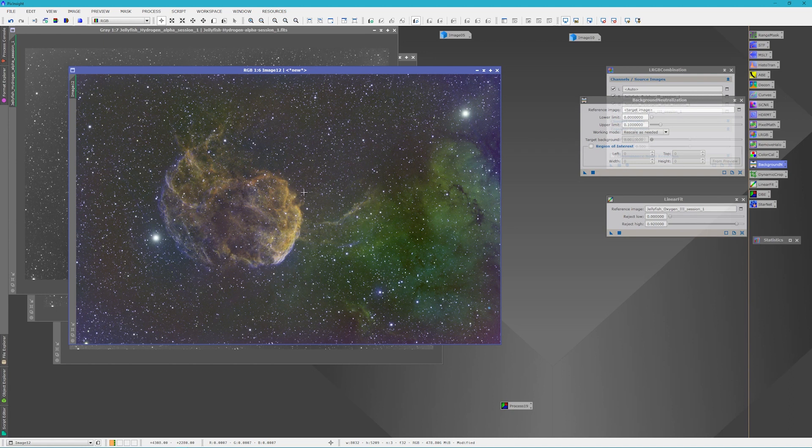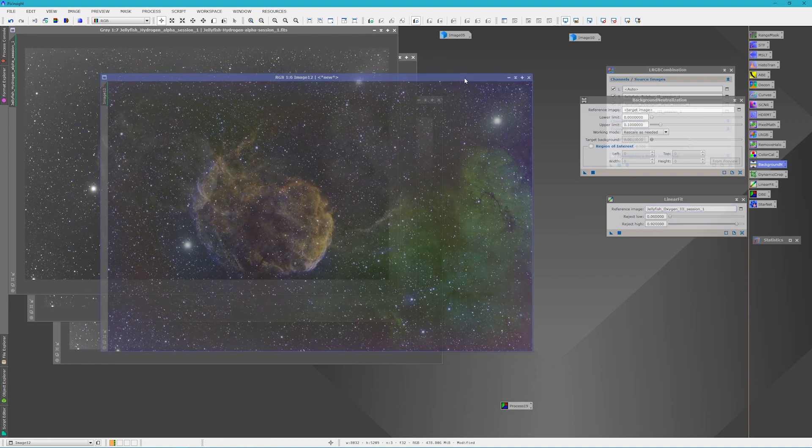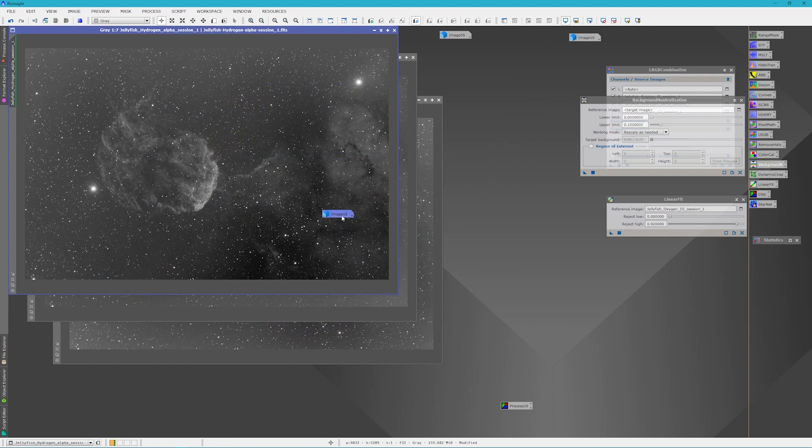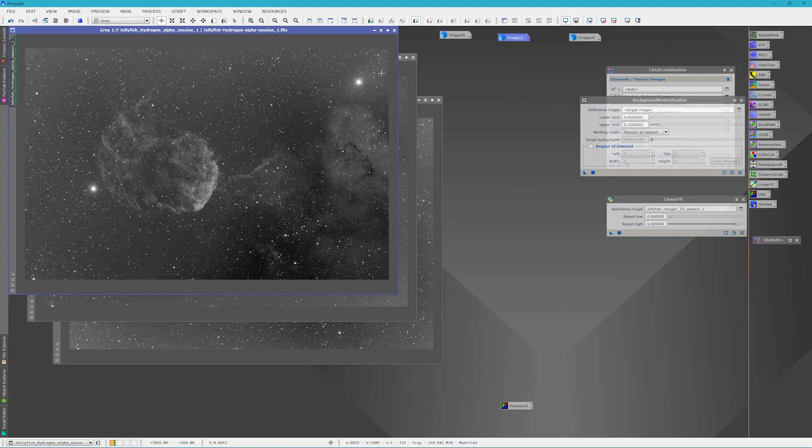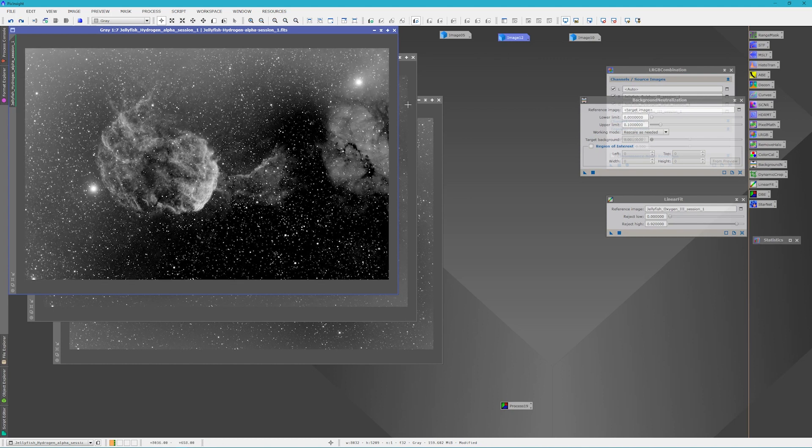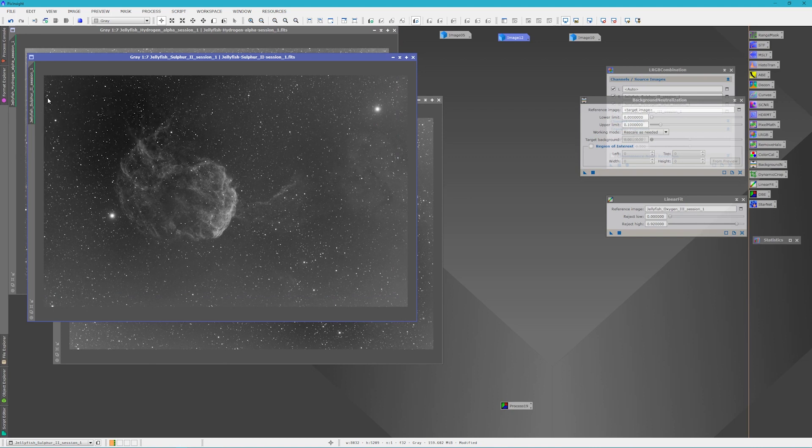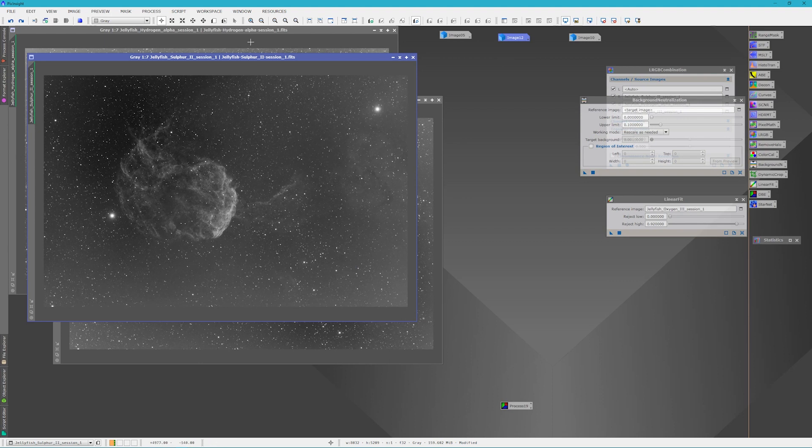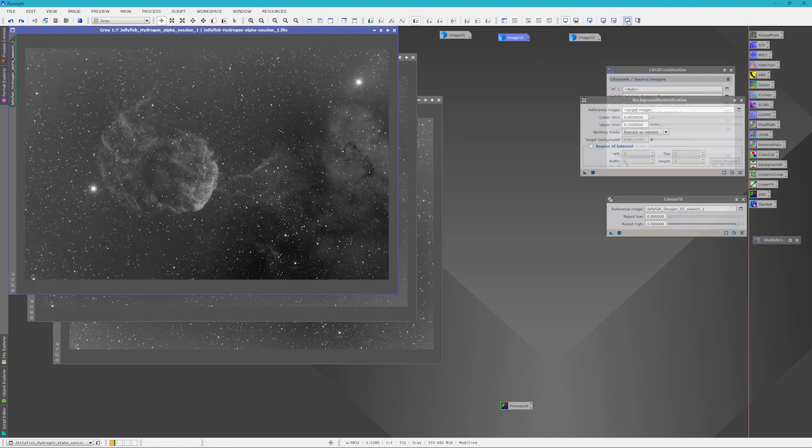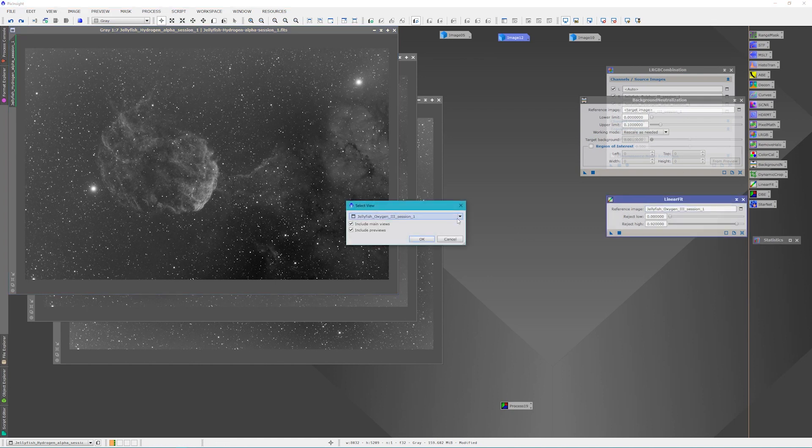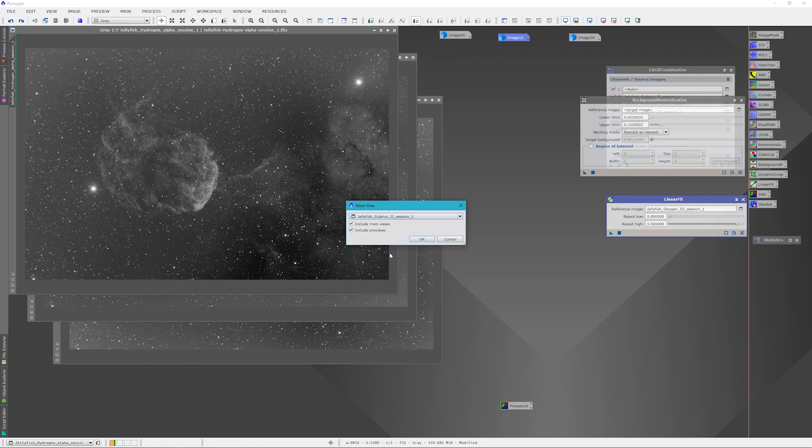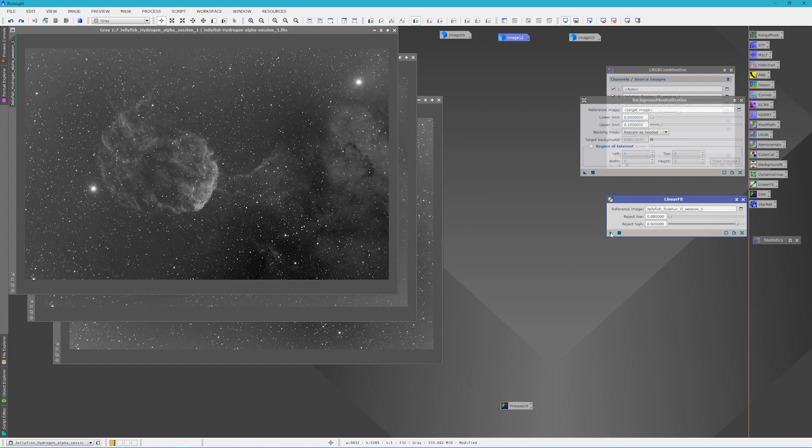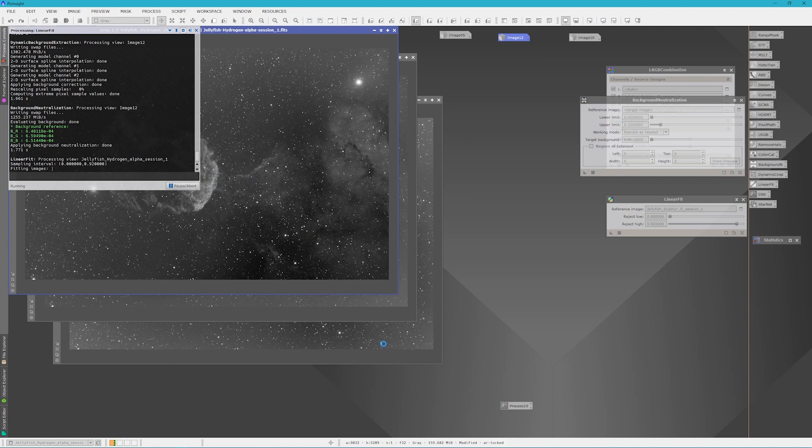Well, what would happen if we did a linear fit with our reference image as sulfur? What would it look like then? Well, let's find out. Let's minimize this and we'll just place it up here. And then we'll undo the linear fit from our other two images. And yeah, they'll look funny when you do this, but if you re-screen stretch it, they'll go back to normal like they were before, as you can see. And this time what we're going to do is we're going to change our reference image to sulfur. And then we'll apply our sulfur reference image to the hydrogen alpha stack. And then to the oxygen stack.